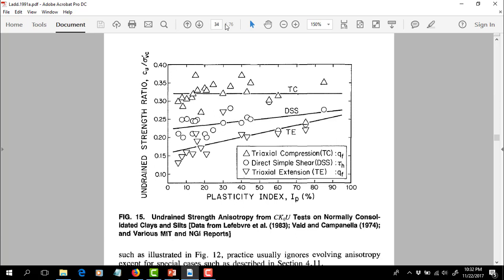Skipping to page 34 — these are example results showing undrained strength ratios. Ladd uses CU instead of SU for consolidated undrained strength tests, but they're the same thing: CU over sigma VC prime is essentially capital S. Plasticity index is on the x-axis. We see a correlation between undrained strength ratio and PI. Different stress paths produce different strength ratios: triaxial compression shows almost no trend with PI, sitting at around 0.32 to 0.33; direct simple shear starts around 0.20 to 0.25 for low PI and increases slightly.